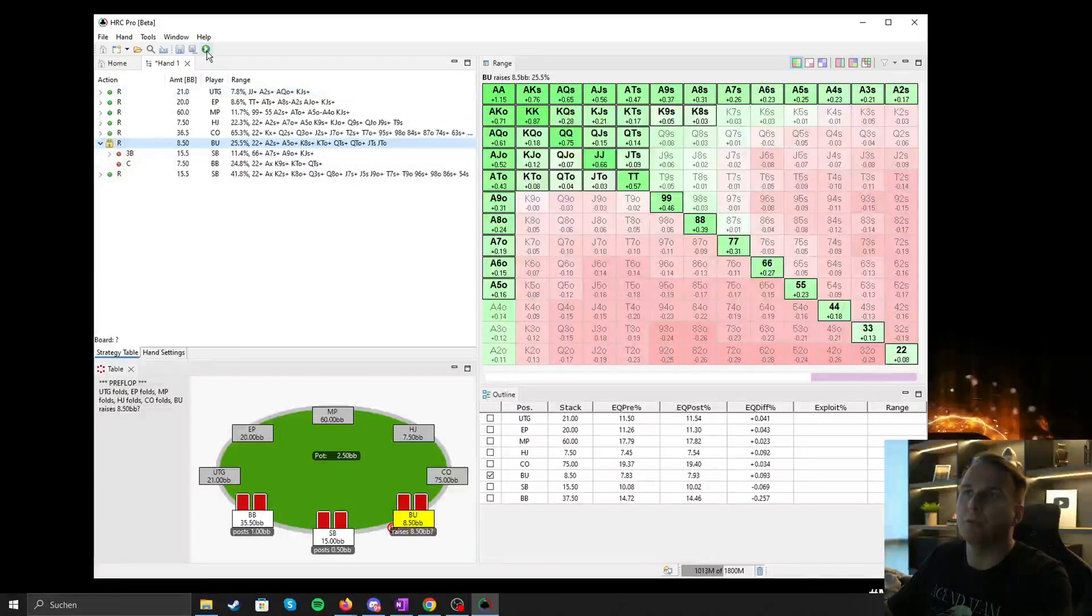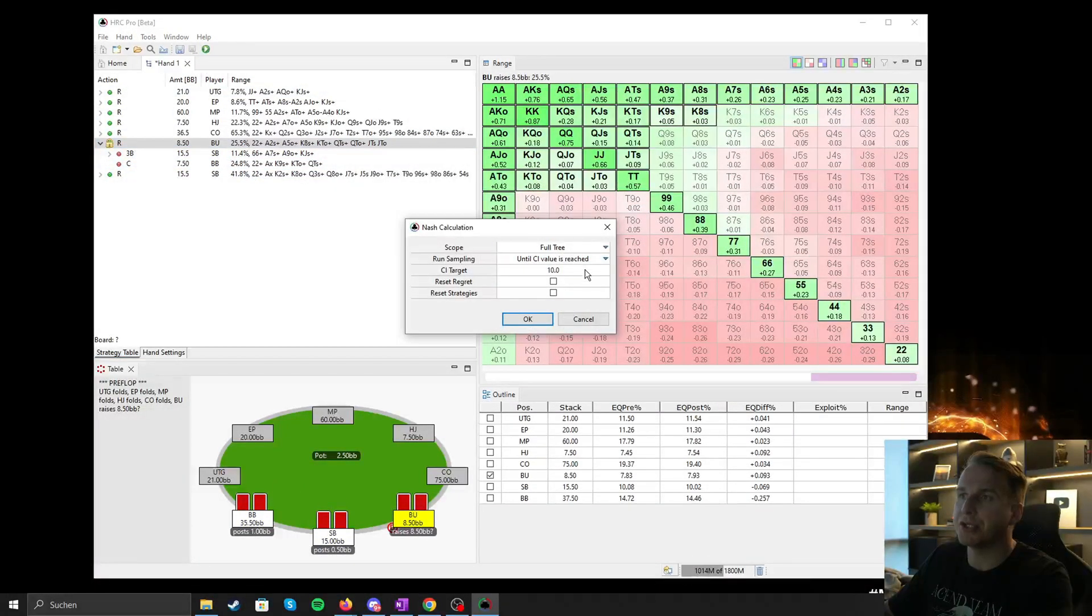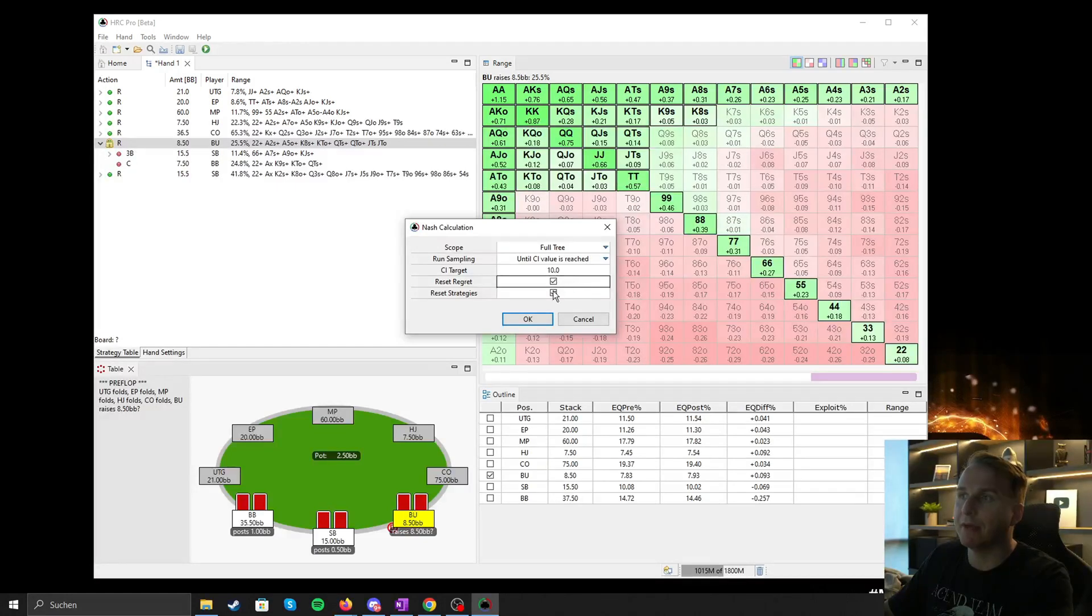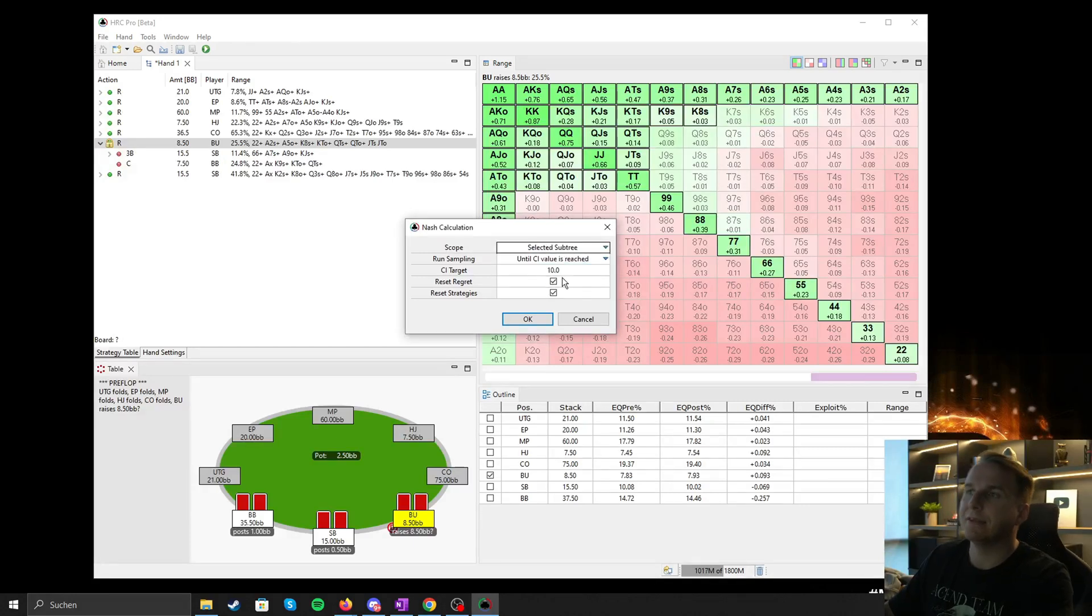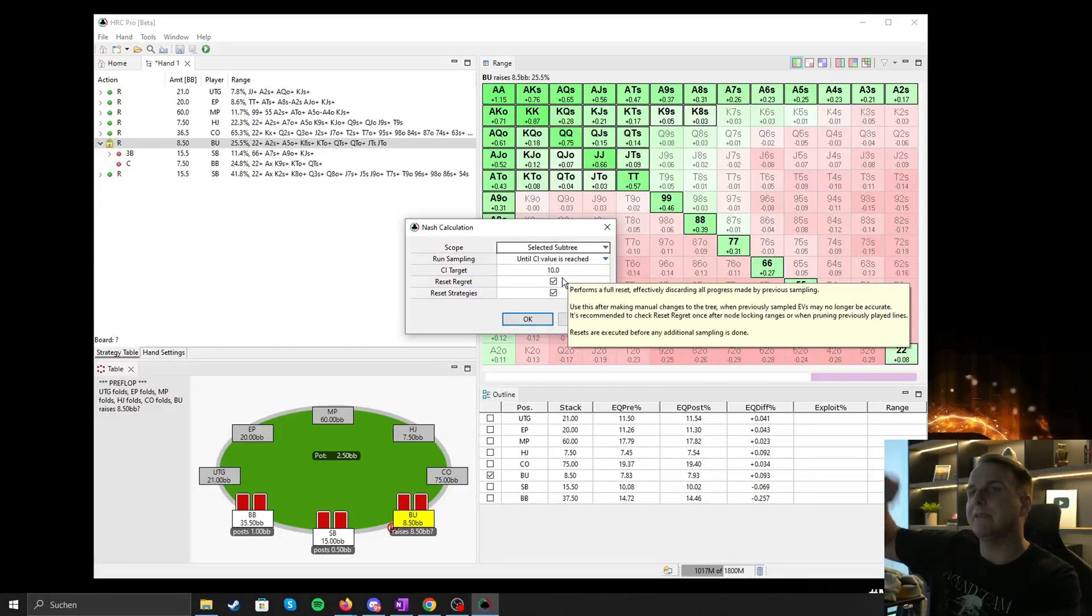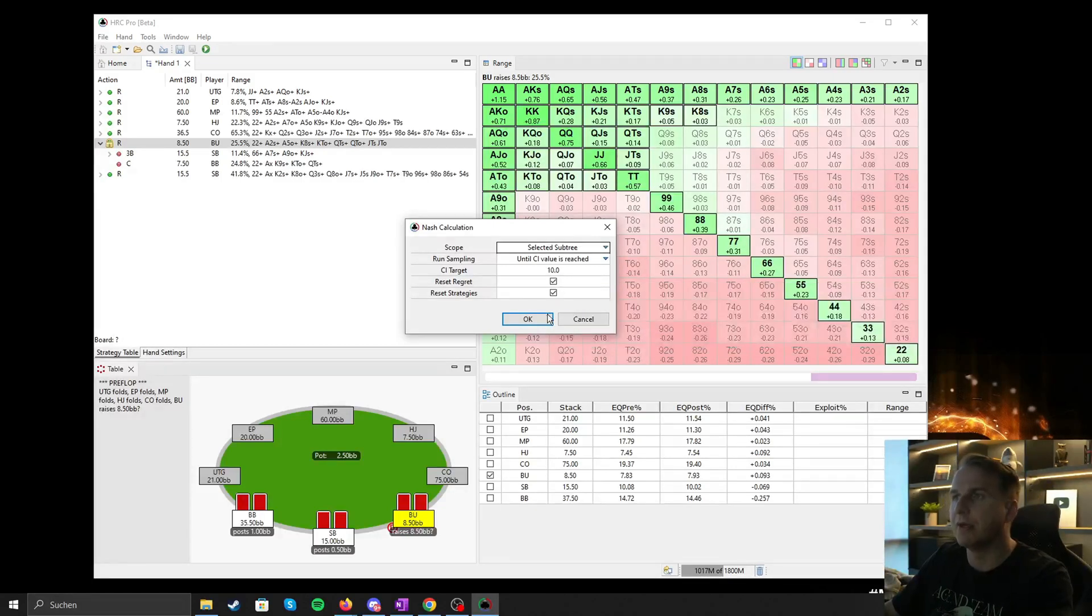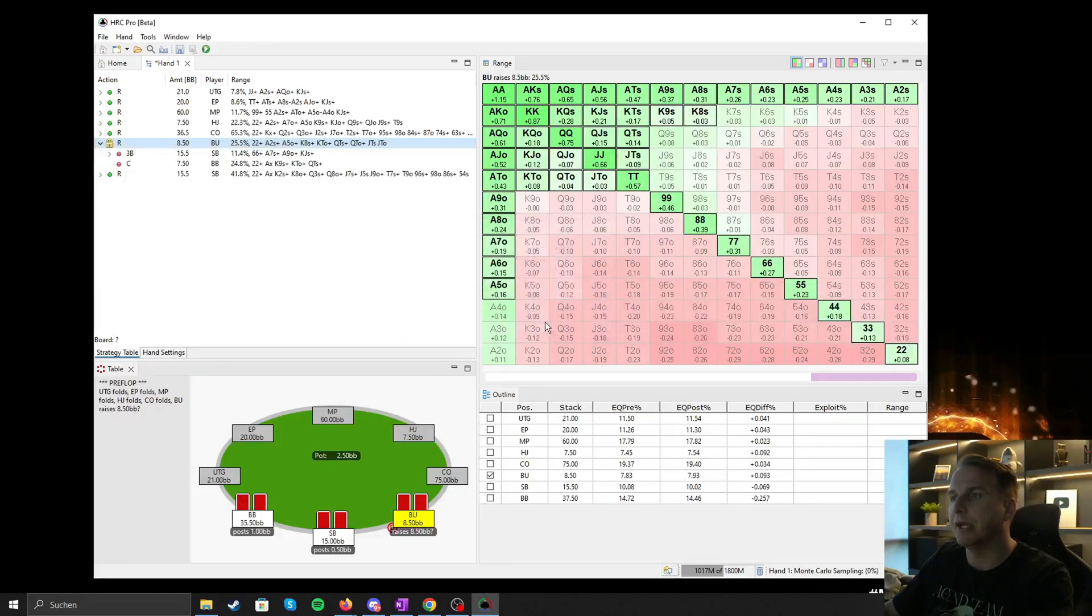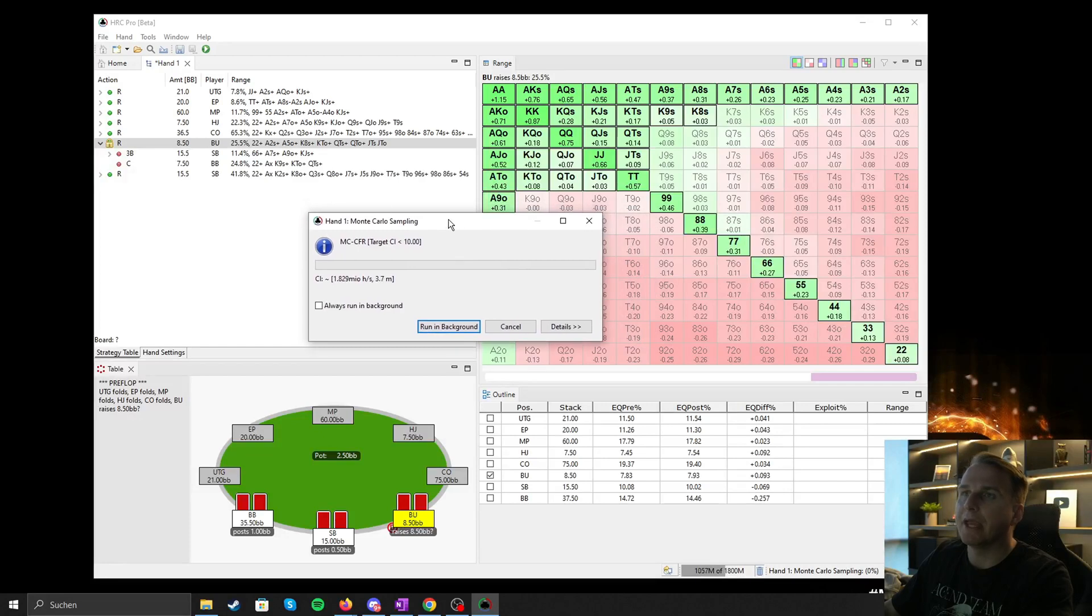So we hit again, run the Nash calculation. We reset the regrets. We don't need to do this for the strategy, it does it automatically as it seems, but that's fine. And we select selected subtree, so now it basically samples it for button, small blind, big blind, because those are the relevant positions. All right, we hit OK again. Again, CI 10 is totally fine.